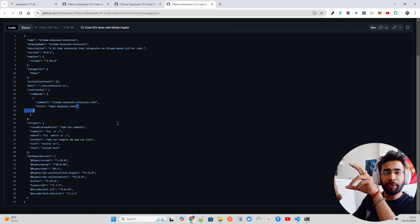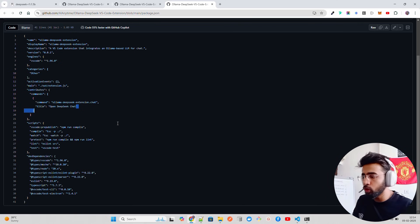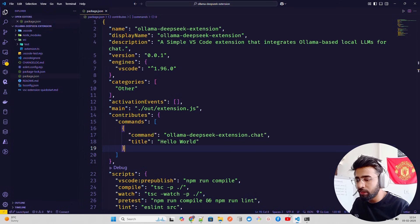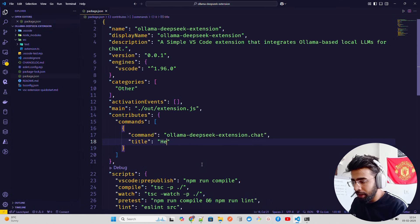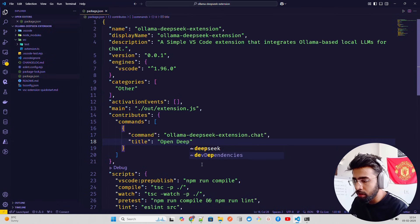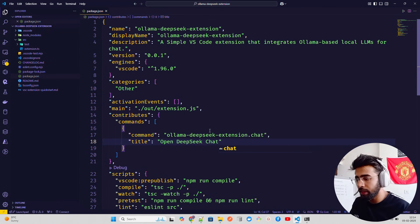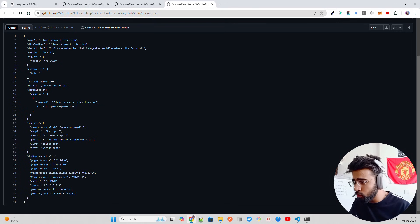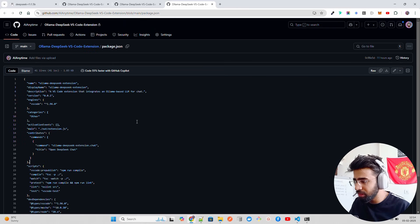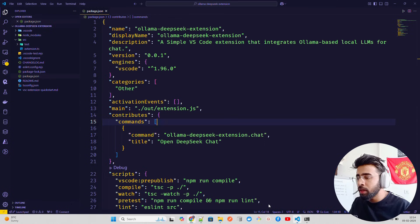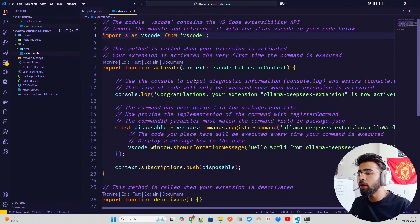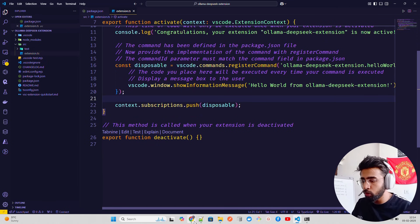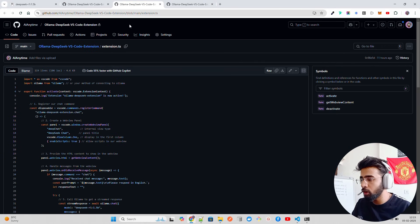In package.json, rename the command from 'helloWorld' to 'chat' — so it becomes 'olama-deepseek-extension.chat' — and update the title to 'Open DeepSeek Chat'. This is what appears in the VS Code command palette when you press Ctrl+Shift+P.